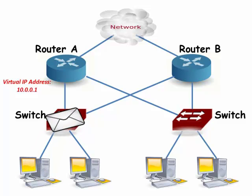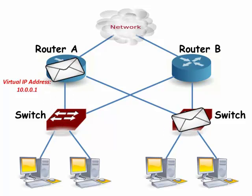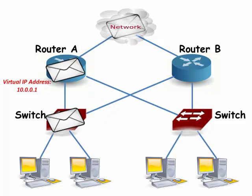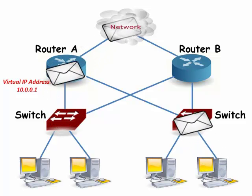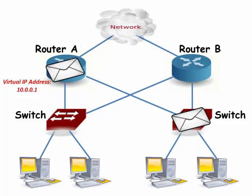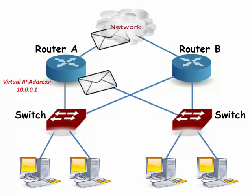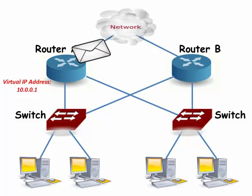All the users send their network traffic to the Active Router. The Standby Router wastes time, energy, and useful bandwidth by sitting idle while waiting for the router failure to occur.